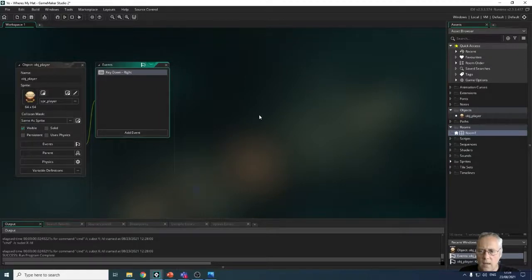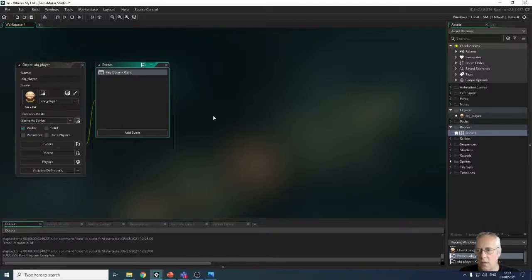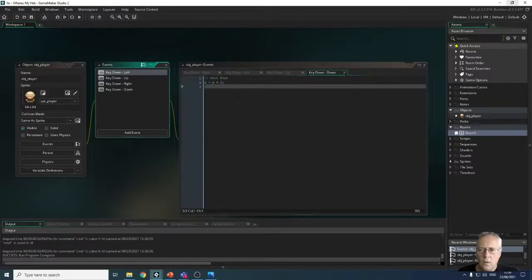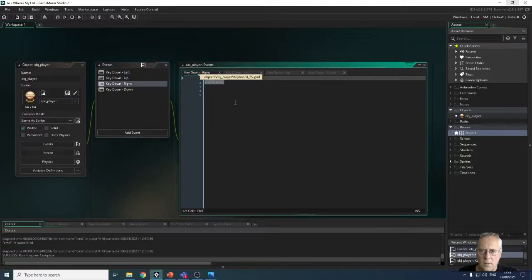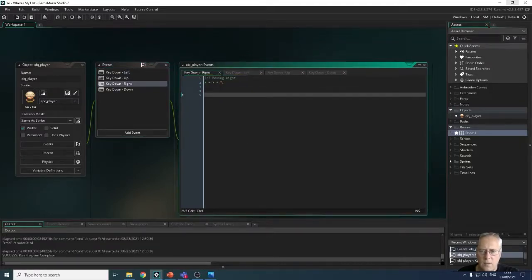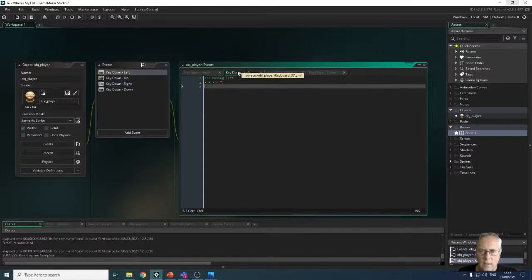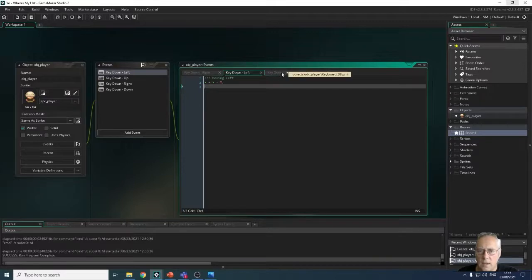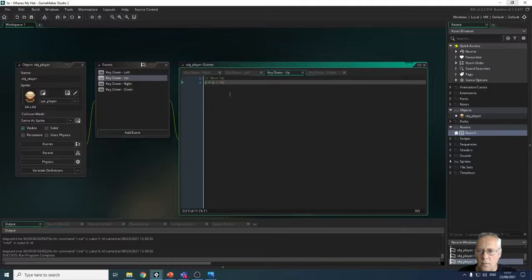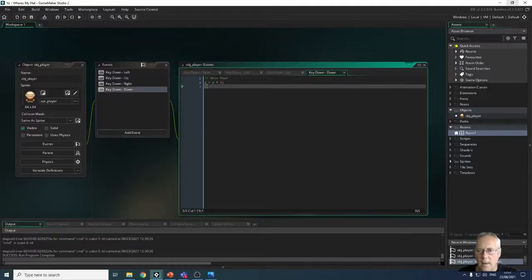Now I'll do the same for up, down, left and right. I'll pause the video while I do that — I expect you to do the same. Once finished: the right movement is x = x + 2; left movement subtracts 2 from X; up movement subtracts 2 from Y; and down movement adds 2 to Y. Let's have a quick look at how that works.